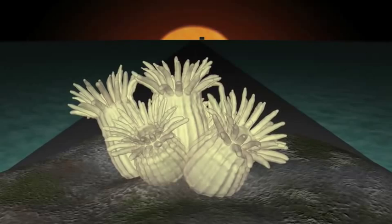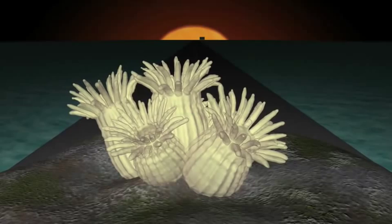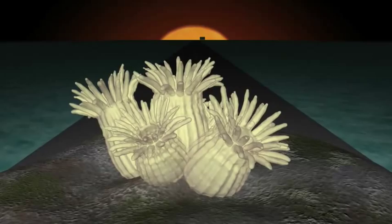Cnidarians, anemones and their relatives, on the other hand, had muscle cells and nerve cells. This enabled them to bend, stretch, and flex. Jellyfish were probably the first animals to move using muscles.